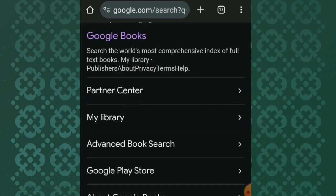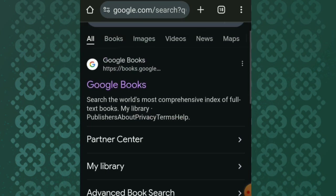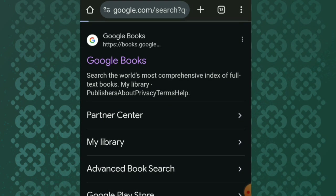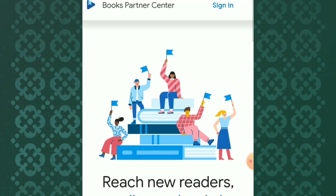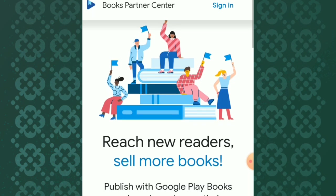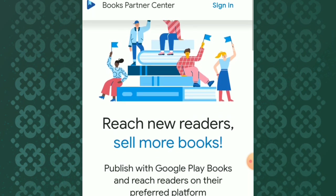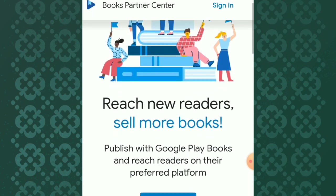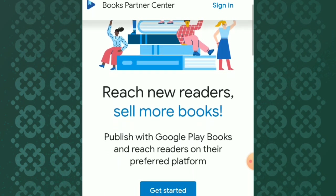To do that, you go to your browser, search for Google Books, click on Partner Center, and it will redirect to the official page of Google Partner Center. This is how the Google Partner Center looks.